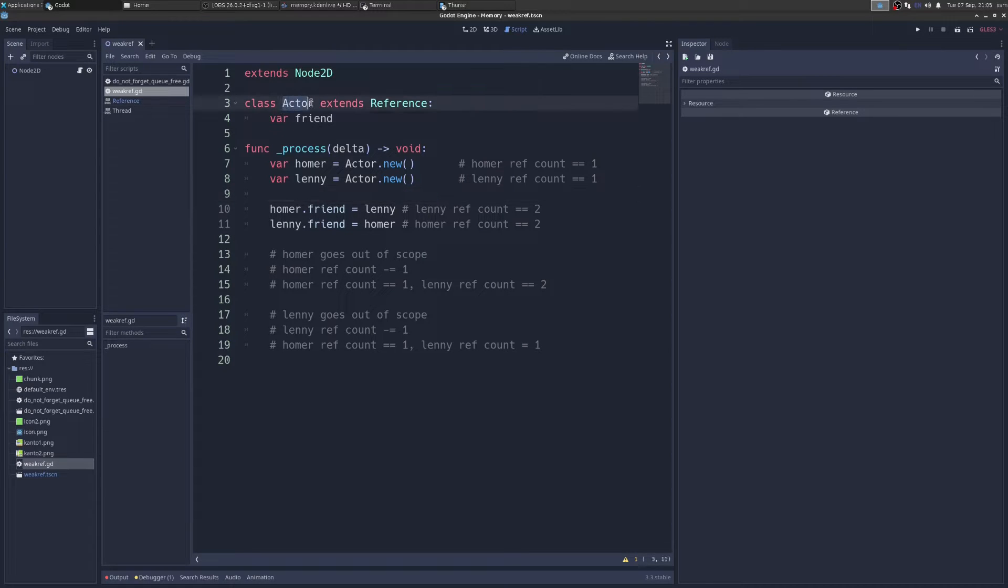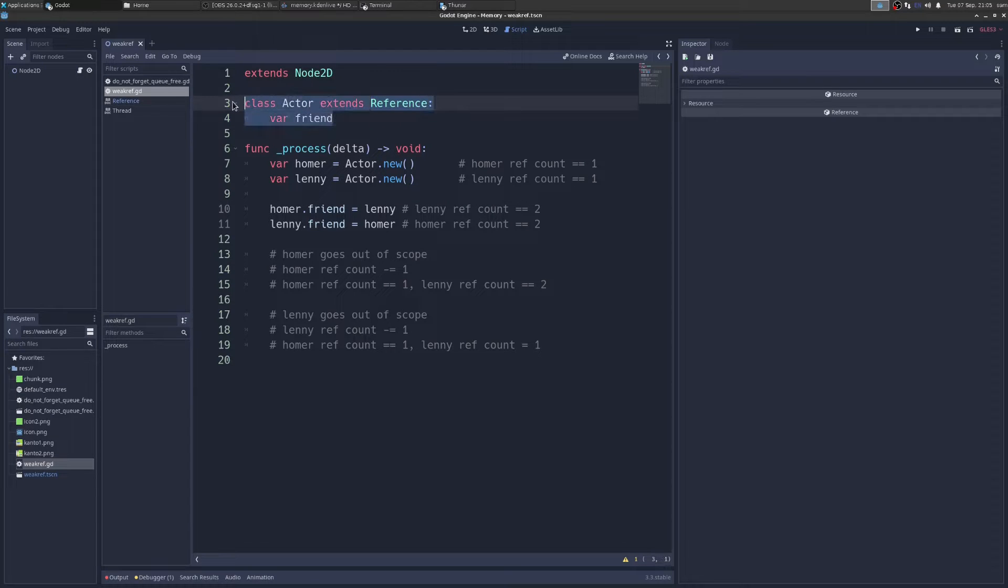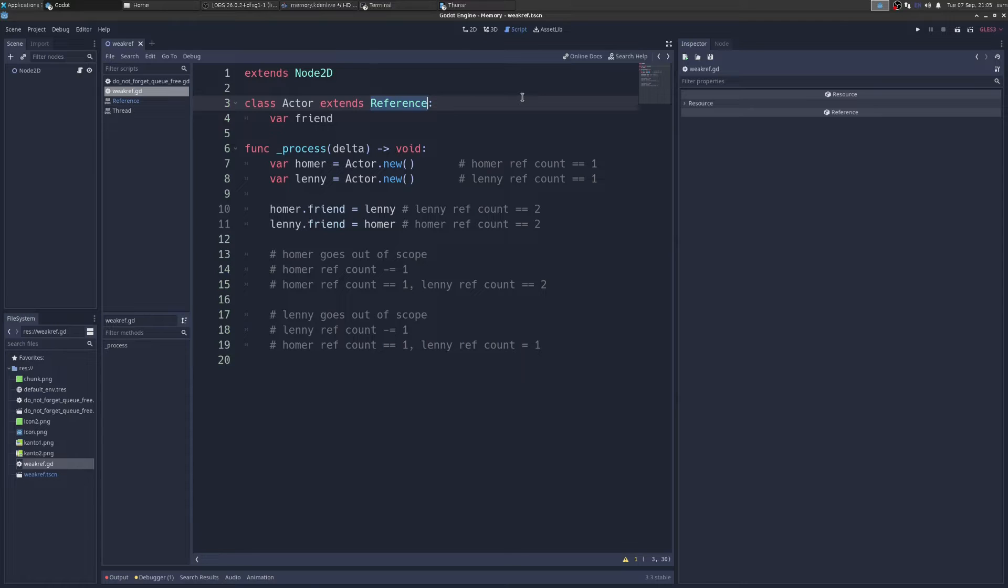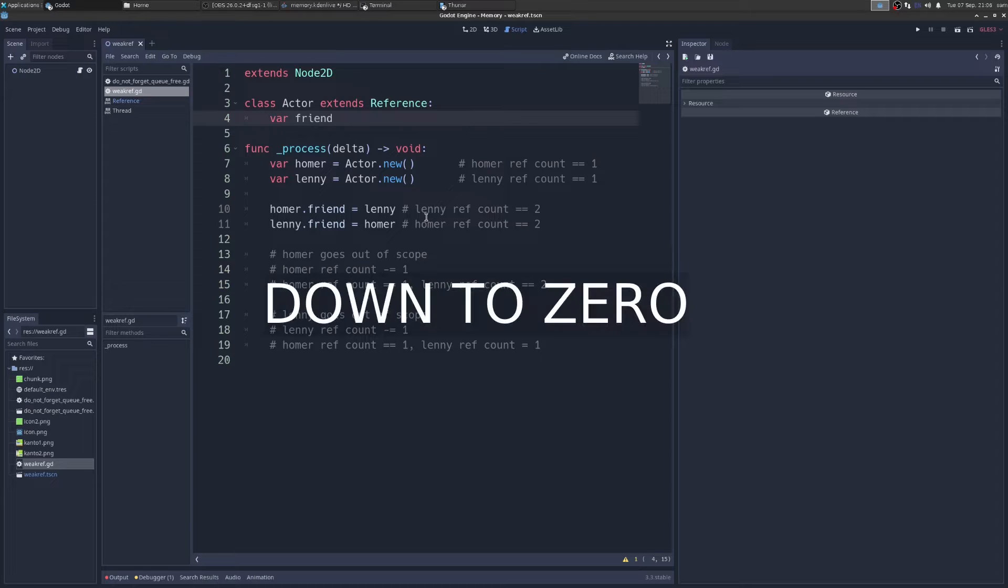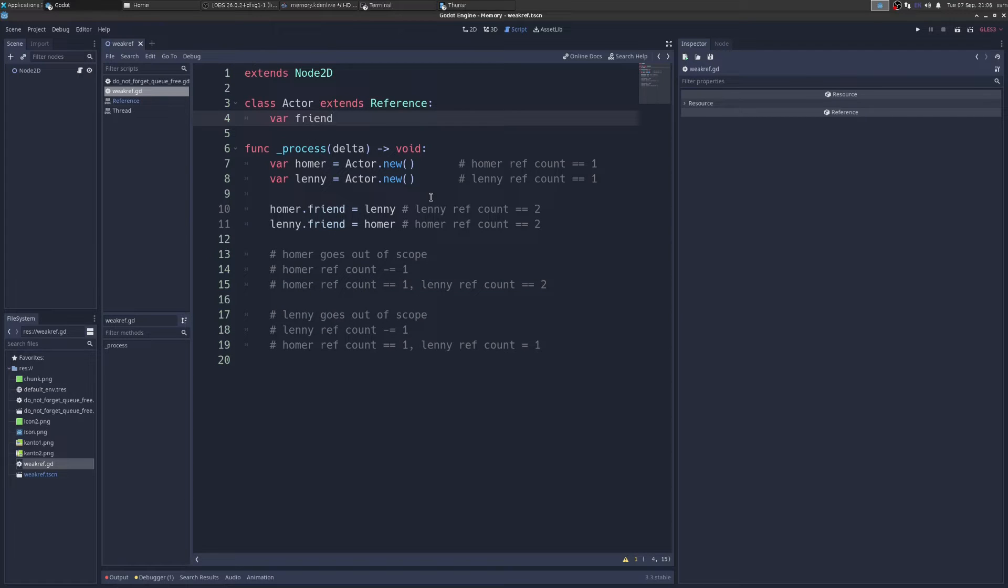I have this class called Actor, and it extends Reference, and it has one member, Friend. And remember references are those magic objects that are supposed to free themselves. And how they do that is actually just under the hood, it just keeps a little integer going up and down as you copy it. And when the integer goes down, that means there's no more copies of it, and it just deletes itself. That mechanism is great, but it has a flaw.